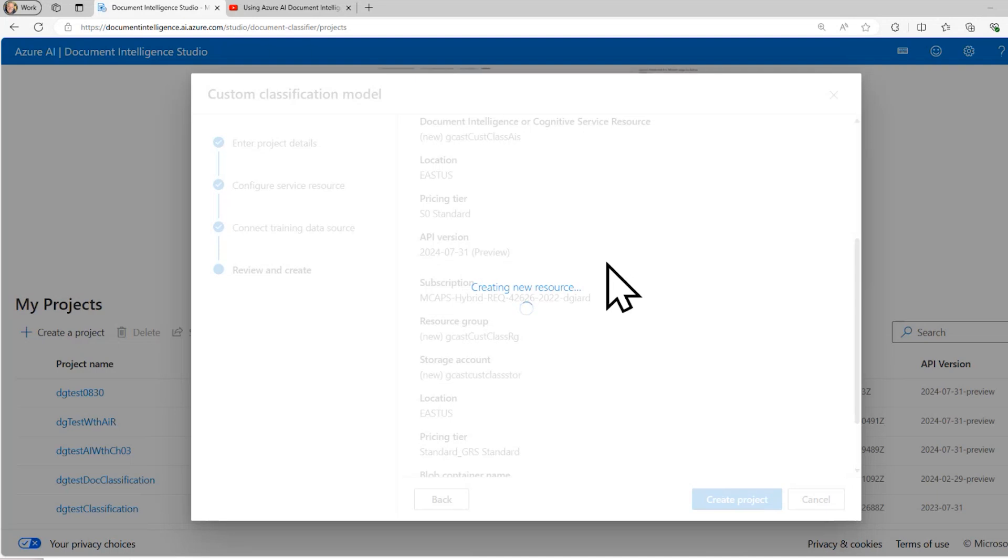It's going to go off, it's going to create that AI service, it's going to create a storage account, it's also going to create this custom classification service as well. This might take about a minute or so. So I'll pause the video here, and I'll come back when it's finished.